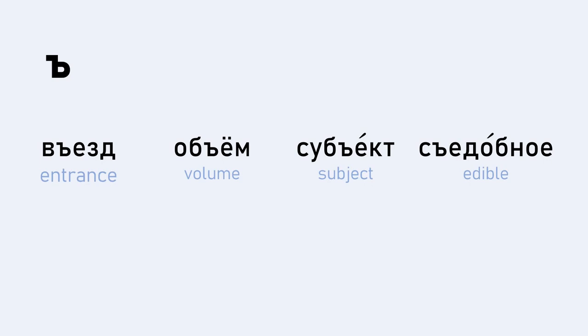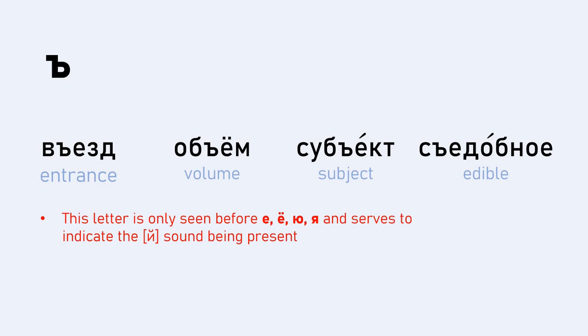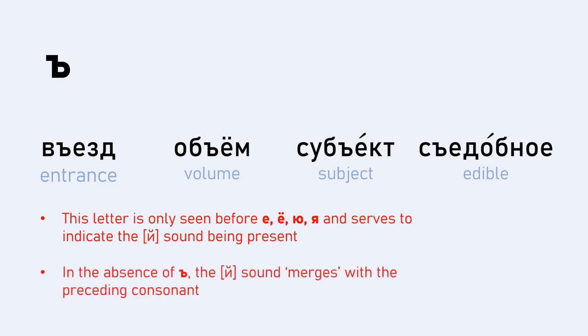So the main takeaway message here is that this letter, the hard sign, is only seen before vowels that have this Y at the start. So that applies to Я, Е, Ё, Ю, and И. And it's just there as a marker of the Y sound being present. As we said, in the absence of the hard sign, the Y sound merges with a preceding consonant, making the preceding consonant, in quotes, softer. So once again, let's go through these words. Repeat after me. VYEZD. OBYOM. SUBYECT. SYEDOBNOYE.